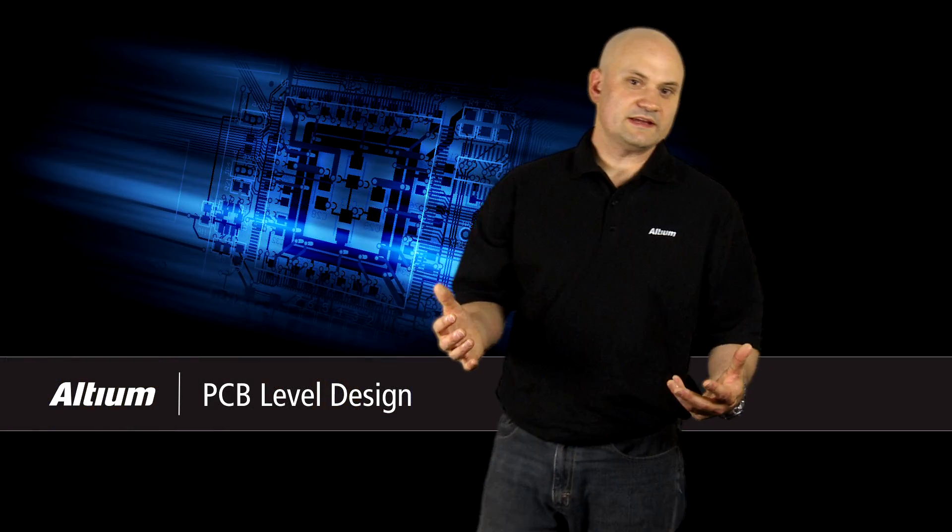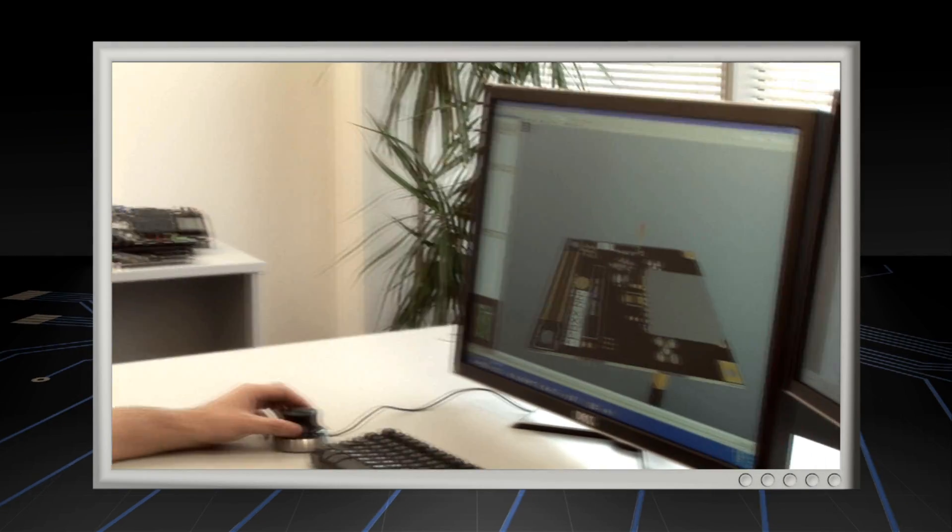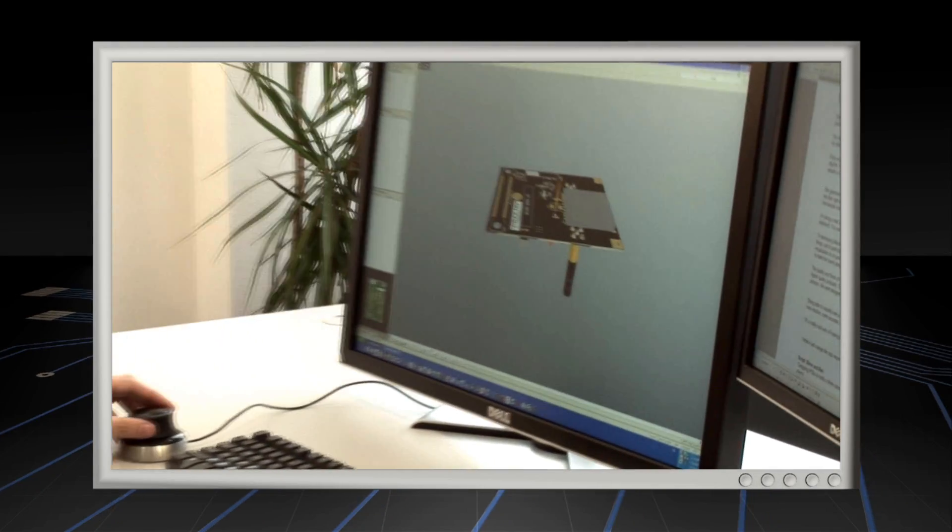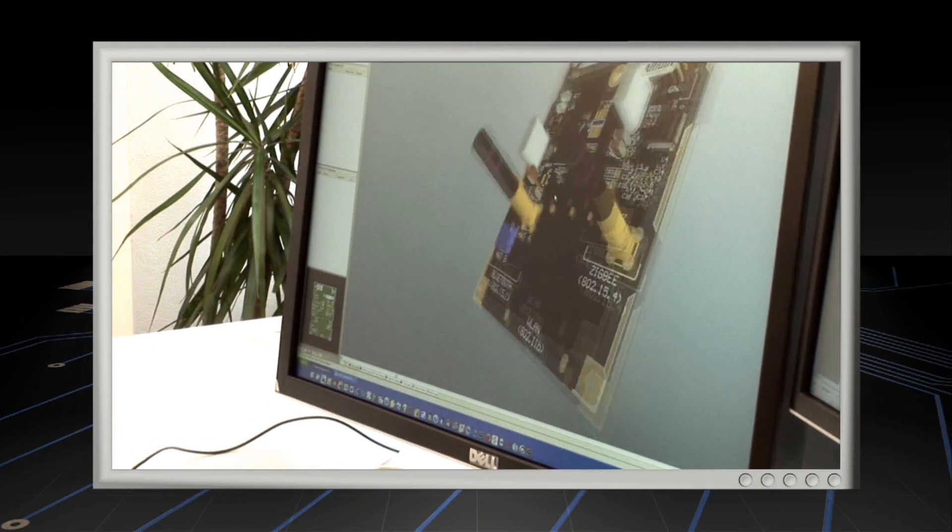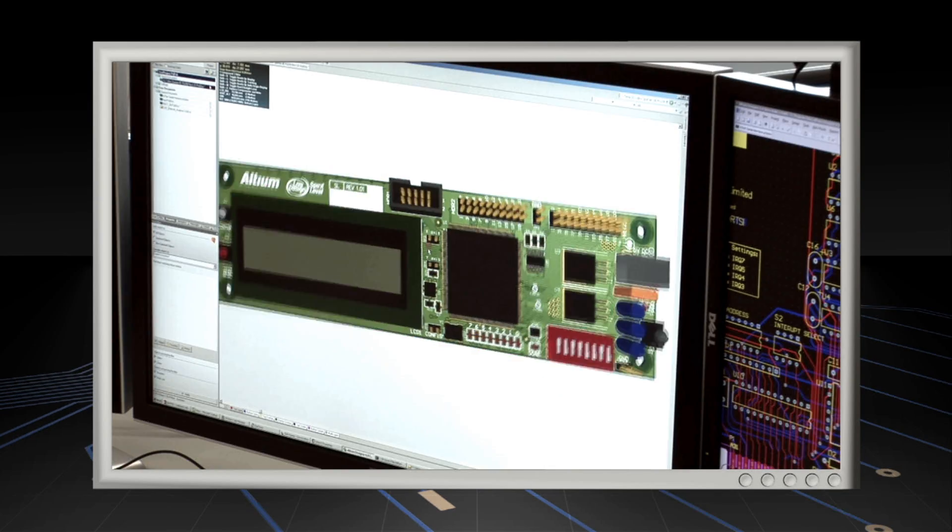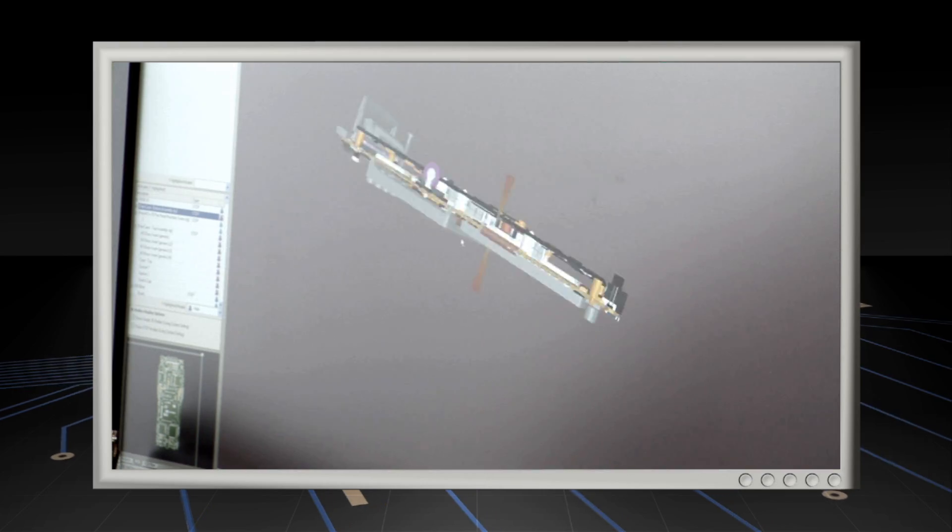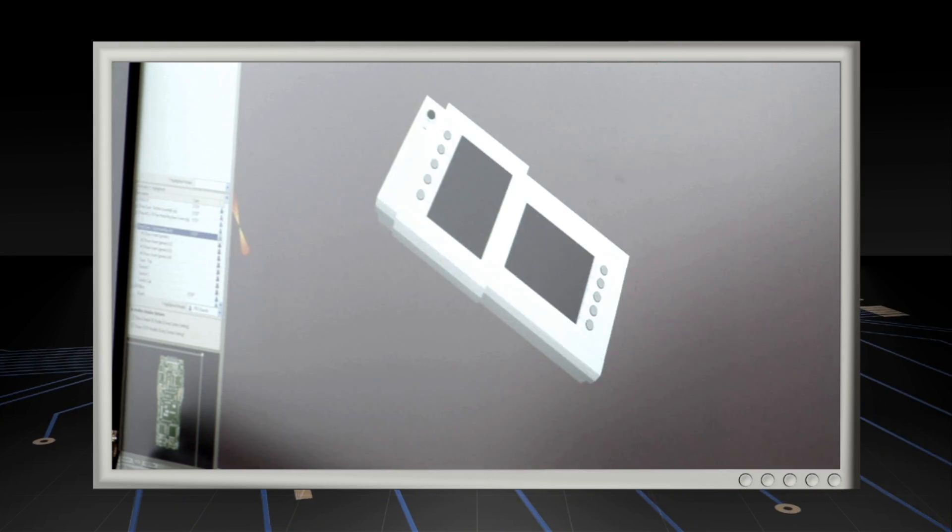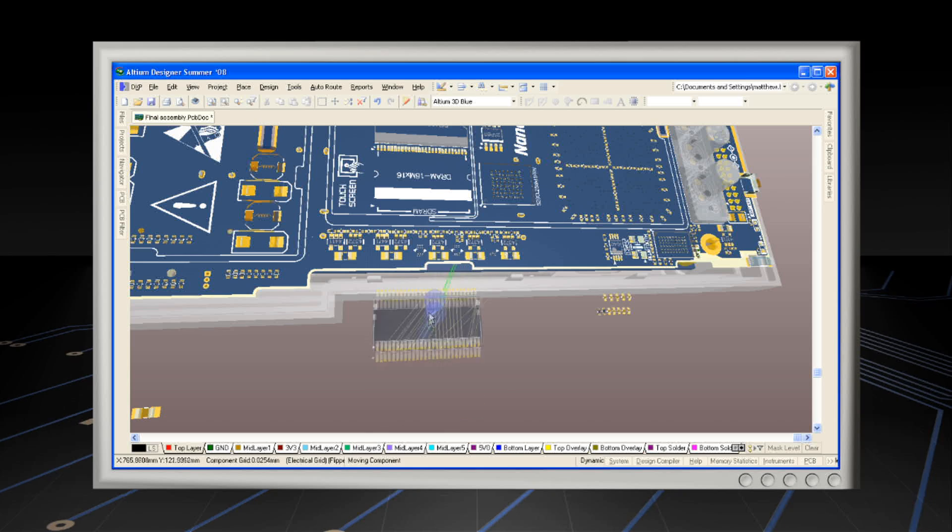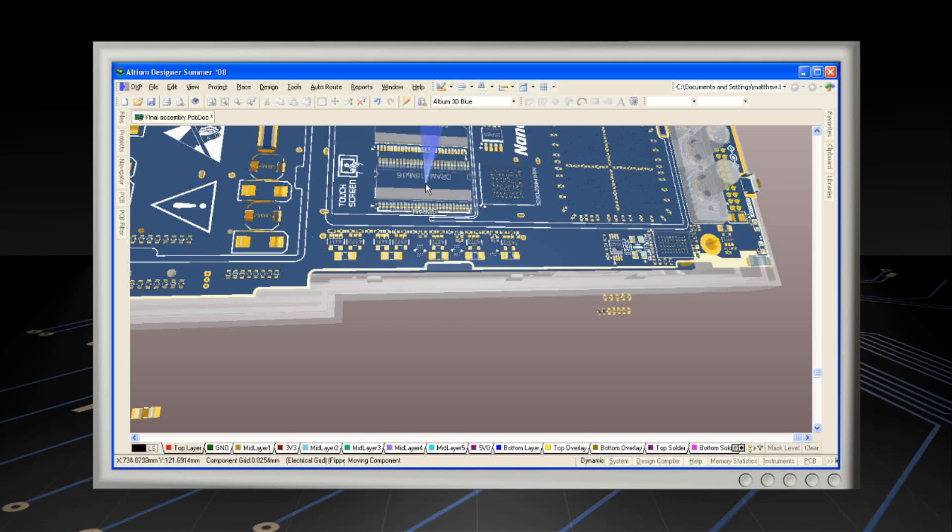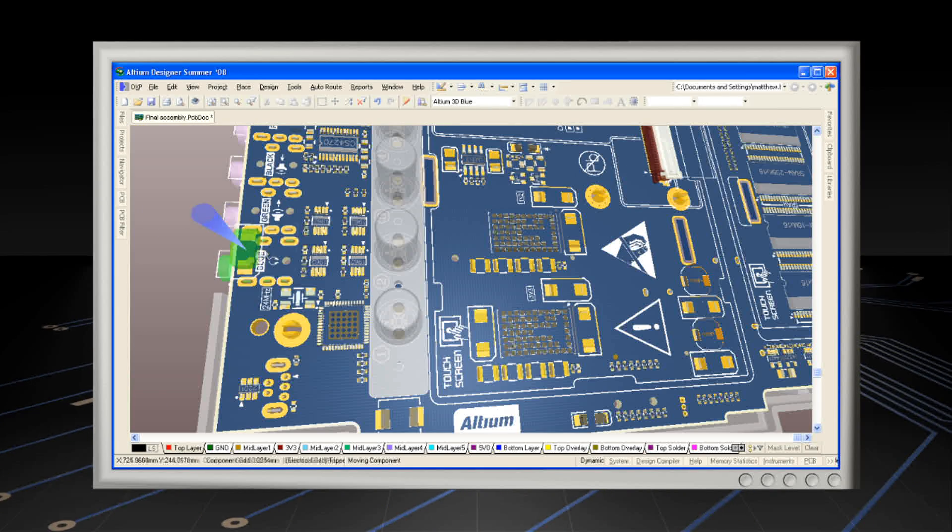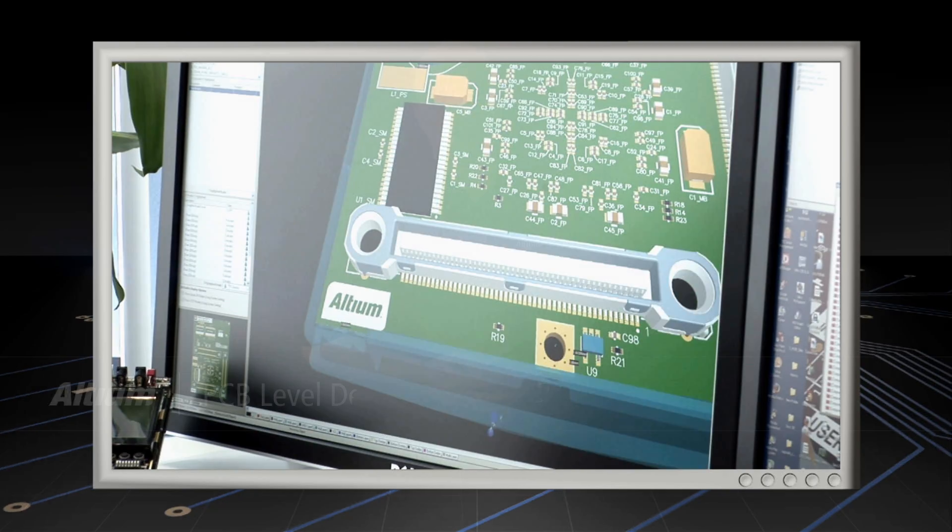The ability to design PCBs in a real-time 3D environment brings the physical reality of the design into the PCB space. Just hit the 3 key on your keyboard and you're editing in 3D. You can easily see how the components, PCB shape and enclosure all fit together. Besides clearance checking, you can even move and align objects to resolve conflicts on the fly.